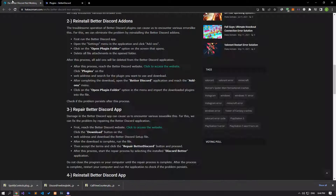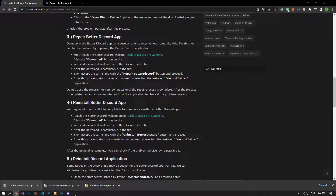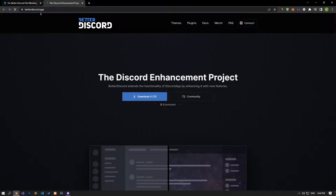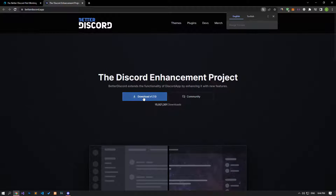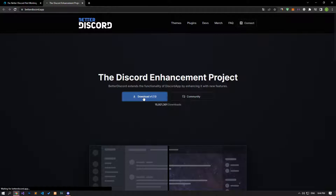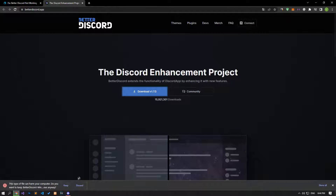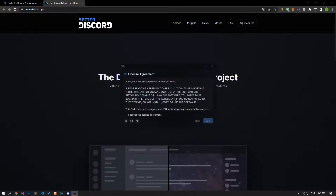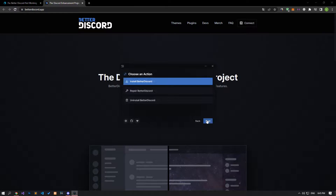Damage to the BetterDiscord app can cause various issues like this. We can fix the problem by repairing the BetterDiscord app. First, reach the BetterDiscord website, click the download button, and download the BetterDiscord setup file. After the download is complete, run the file, accept the terms, and click the repair BetterDiscord button to proceed.